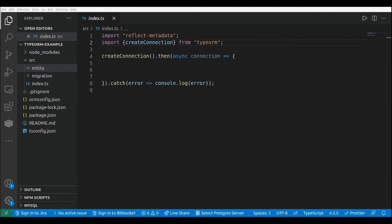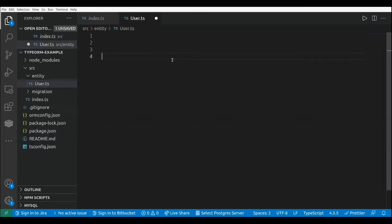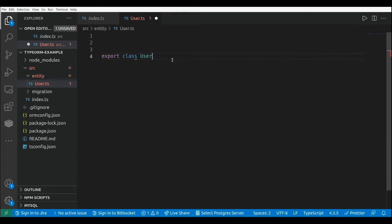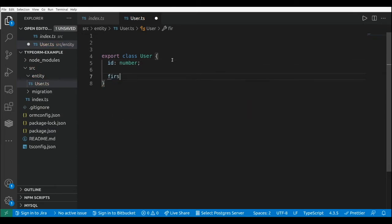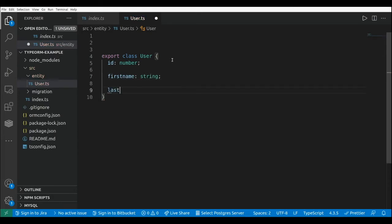Let's get started with an example of a data mapper. I'm going to create a new entity and call it User. Let's create the class — export class User — and add a couple of columns: an id which will be a number, a first name which will be a string, and a last name which will be a string as well.